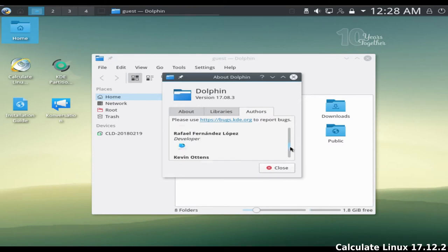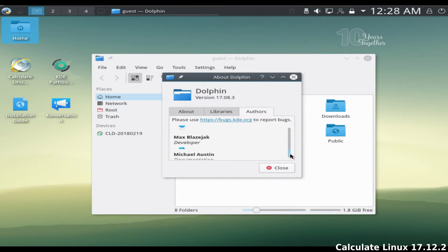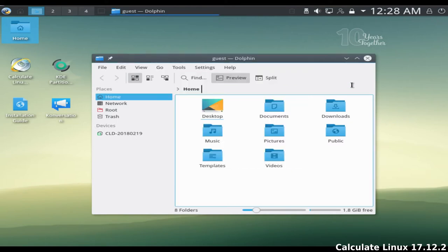Calculate Directory Server, Calculate Linux Scratch, Calculate Scratch Server and Calculate Container Scratch.